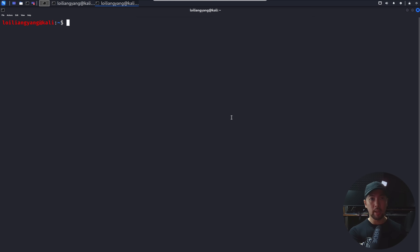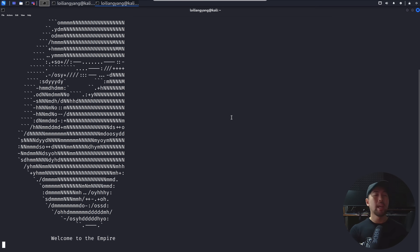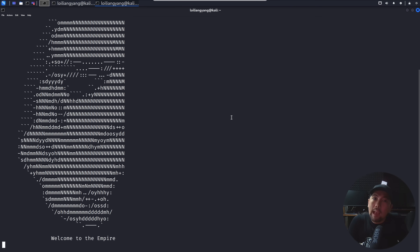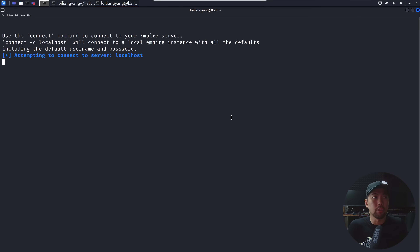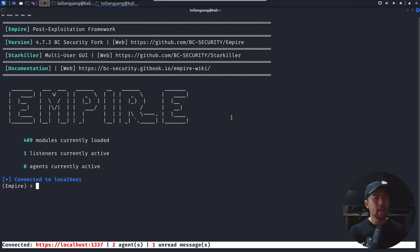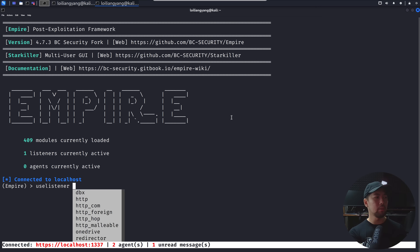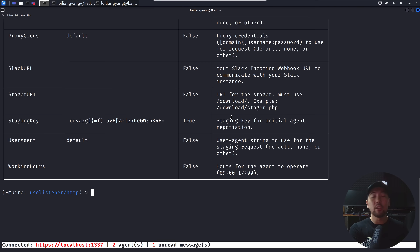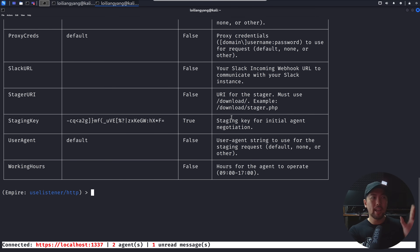Open up a new terminal and enter 'sudo powershell-empire client', then hit enter to begin connecting to the server we created. We're now connected to localhost. Next, enter 'use listener' followed by 'http'. There are many listener options — once the user clicks the link or executes the file, we gain remote access to the entire computer system.